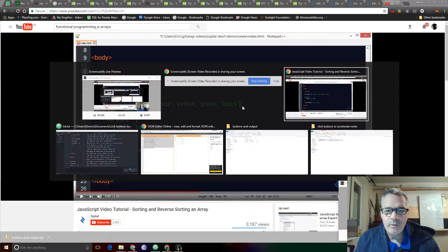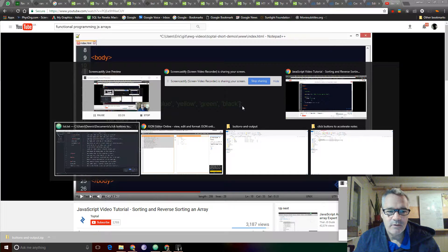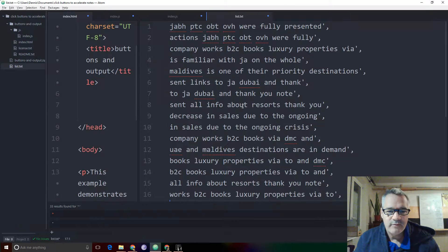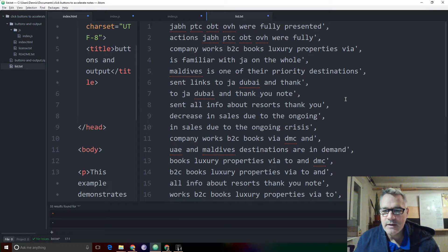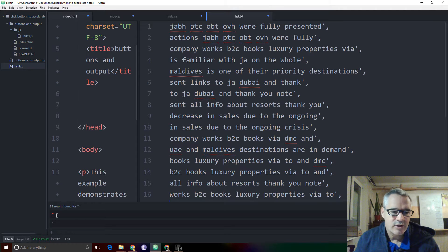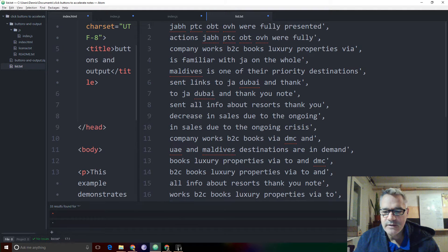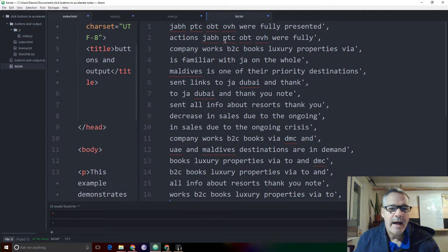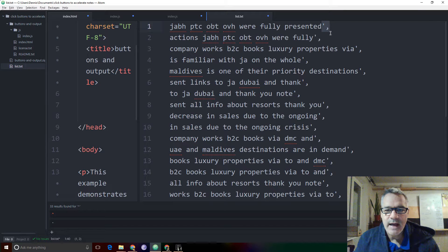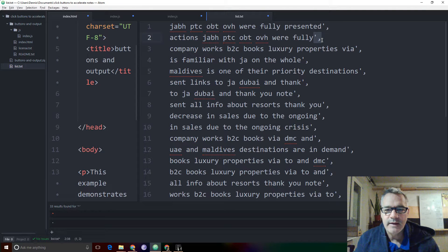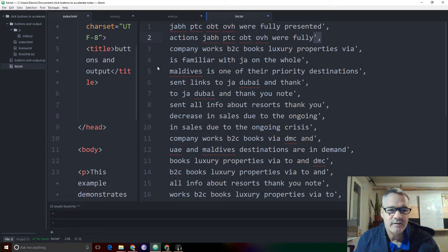Now, we can do all of that fairly quickly by using a regular expression and the find and replace on Atom. You can see here I've already added the apostrophe comma at the end. I'm going to add the apostrophe at the beginning.